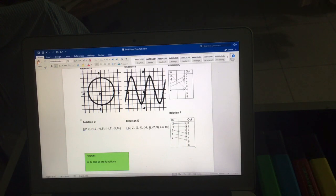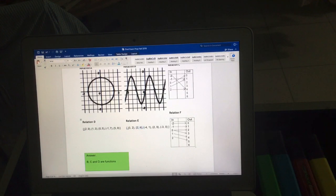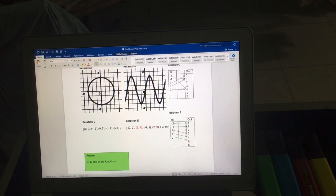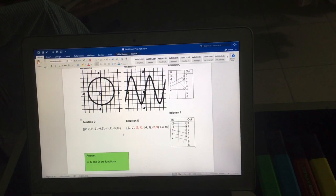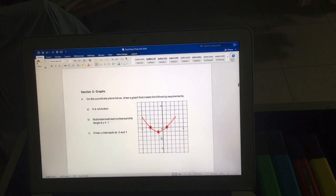Relation E has the input two appearing twice with different outputs — that's the problem. The same input but different output makes this not a function. Similarly, relation F has the input zero appearing with two different outputs, so this is also not a function. The explanations are written in the solution as well.